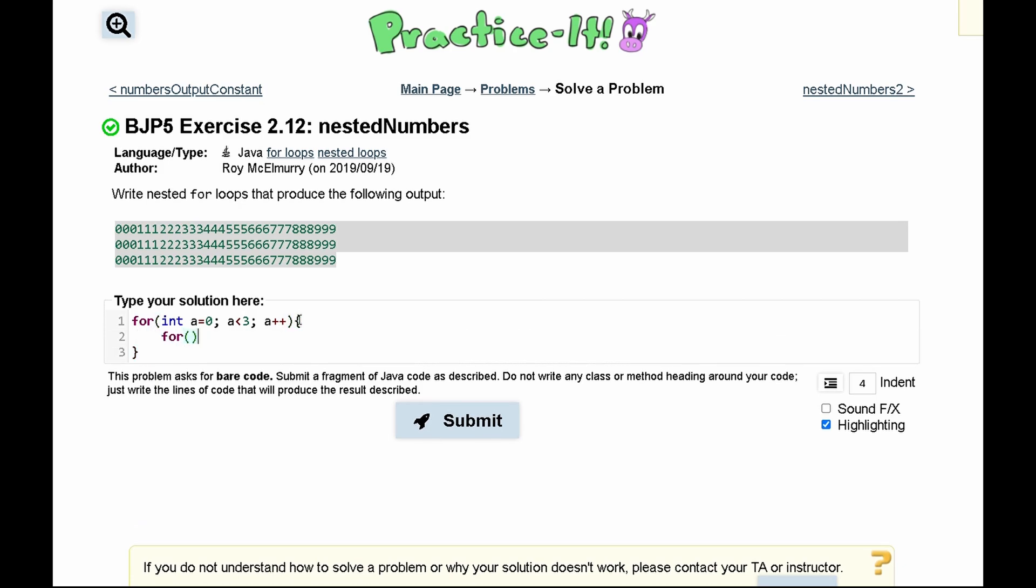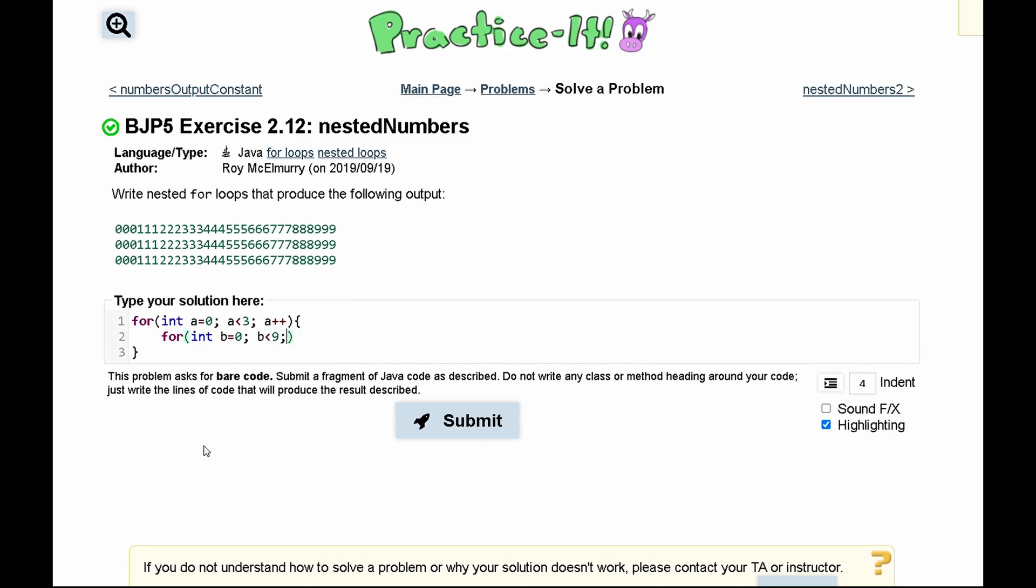Next we'll have a for loop and this for loop will run how many numbers we have. We have zero, one, two, three, four, five, six, seven, eight, nine. So we'll have for int b equals zero and we're going to run this as long as b is less than nine, and we will do b plus plus.